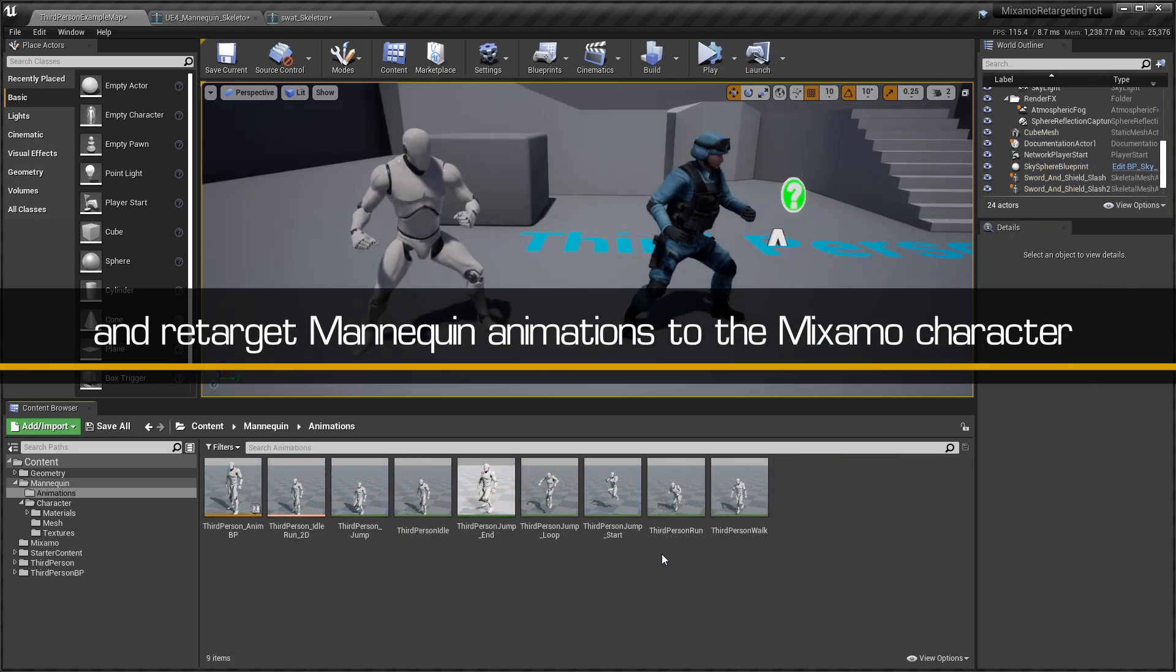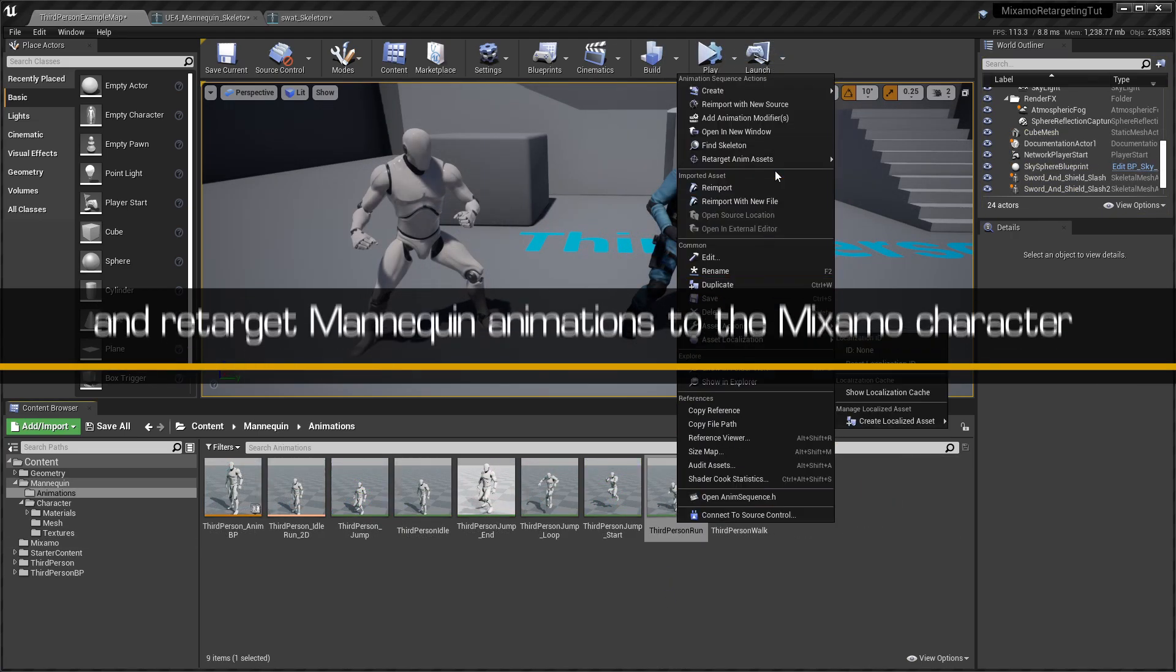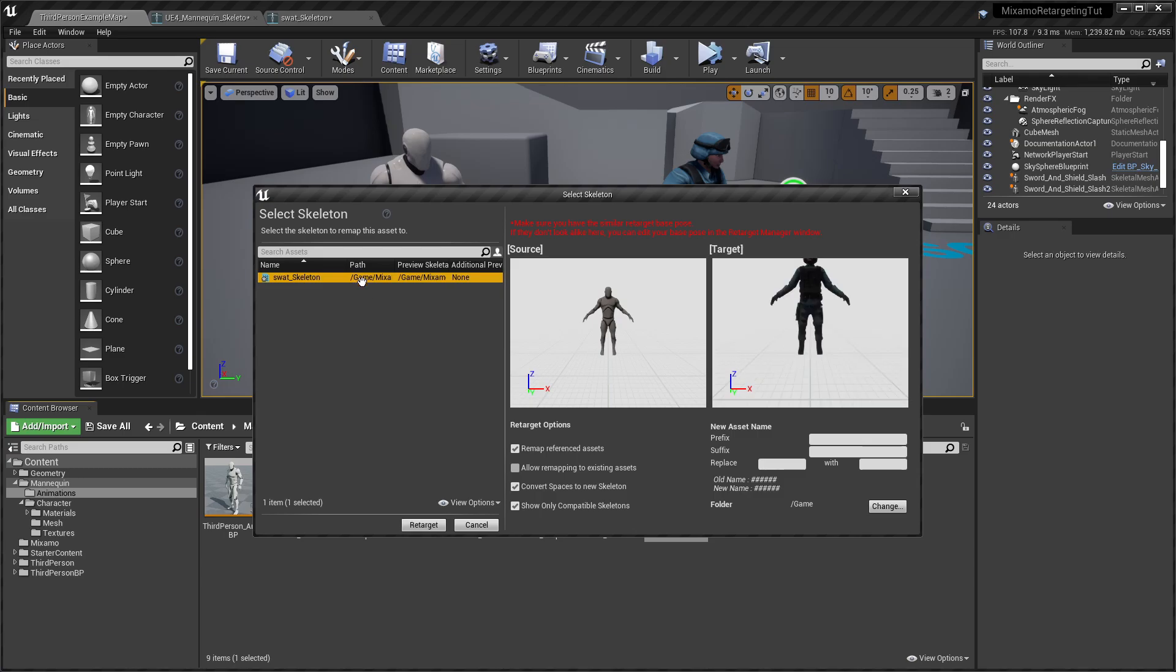The same process can also be used to retarget UE4 Mannequin animations onto Mixamo characters.